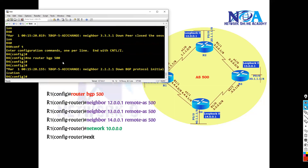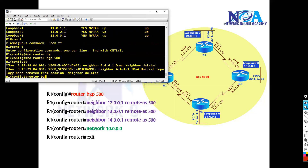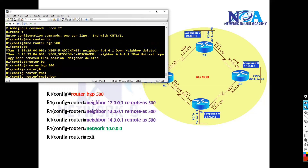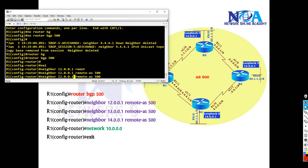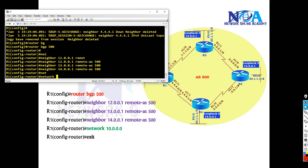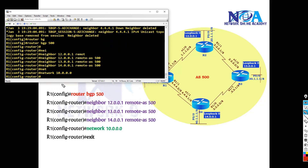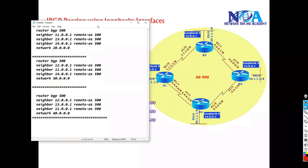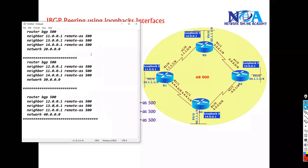Let's start with Router 1, then configure BGP peering with Router 2, Router 3, and Router 4. In terms of advertisements, you can advertise any interface you want. For example, let's assume this is a public IP — it's not exactly a public IP, but I just wanted to advertise this network.